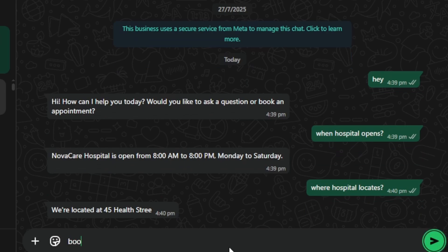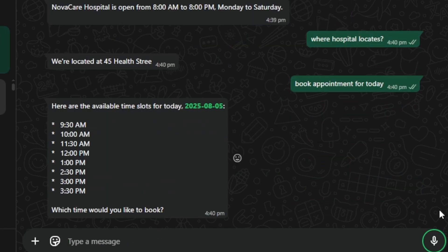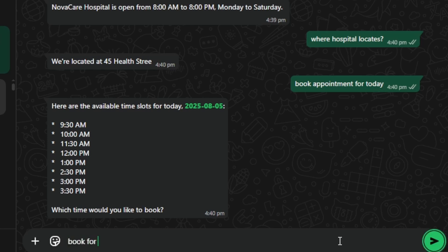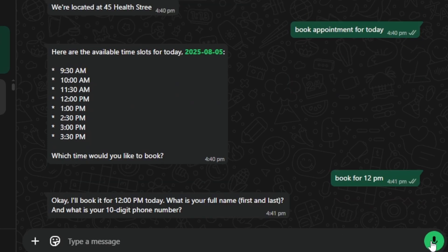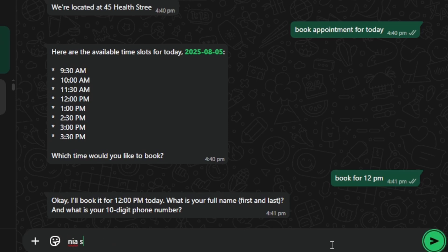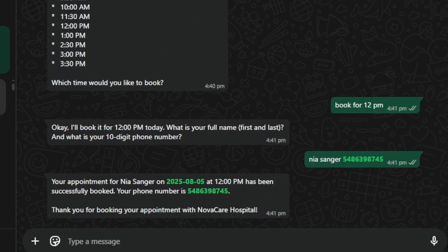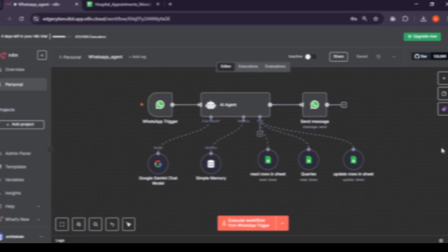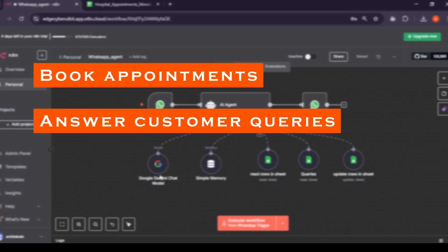Let's say it to book appointment for me. Now it giving me time slots to book appointment for today. Give it time, 12 p.m. Then name and number. And yeah, appointment is booked. As you see, agent can book appointments and answers customer queries.